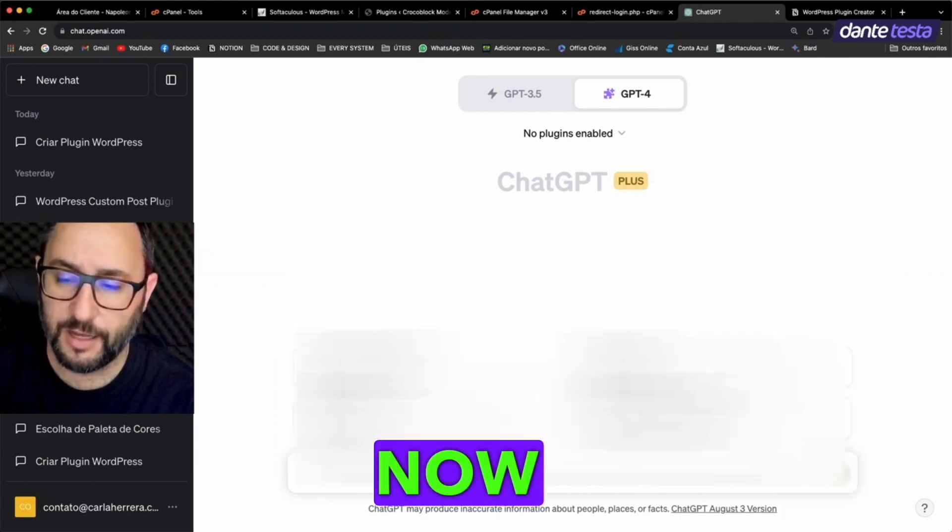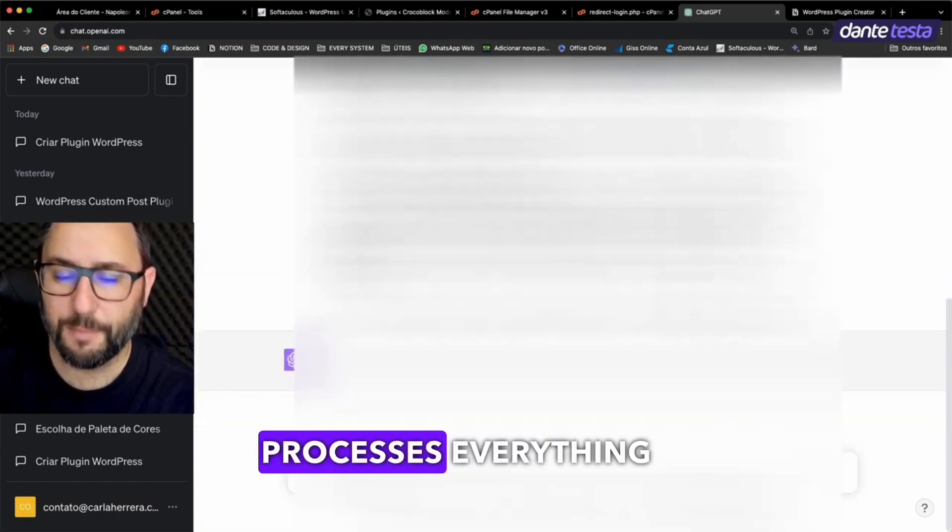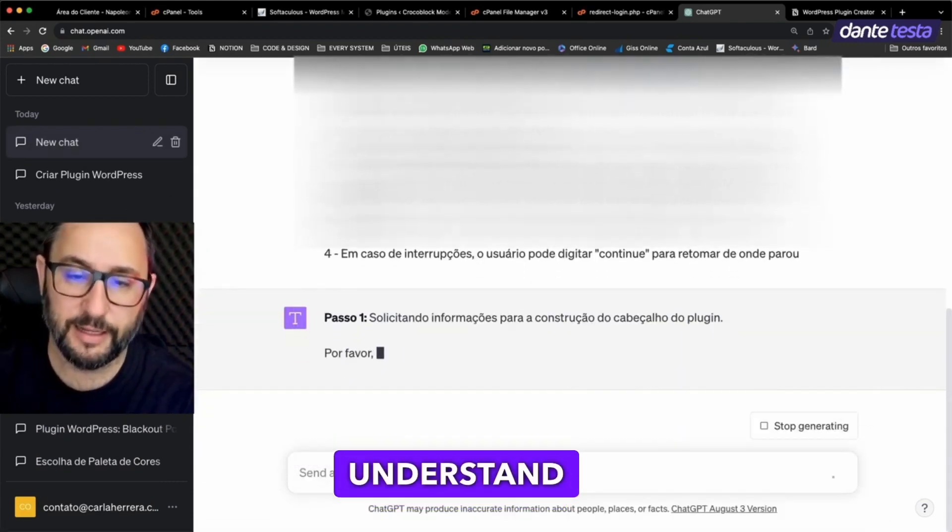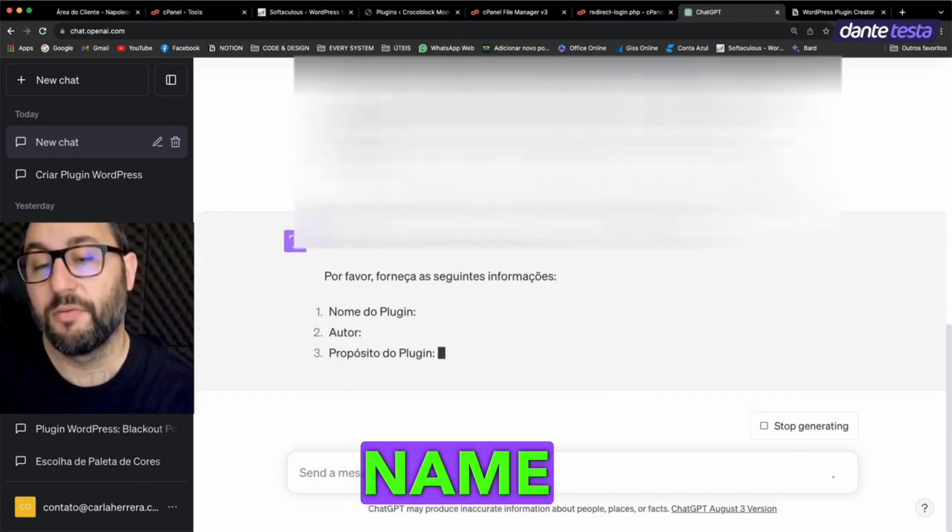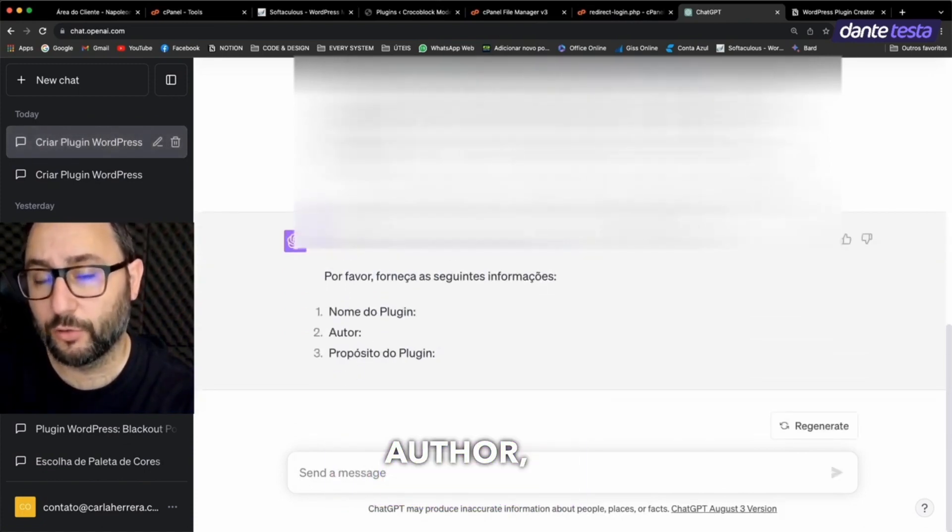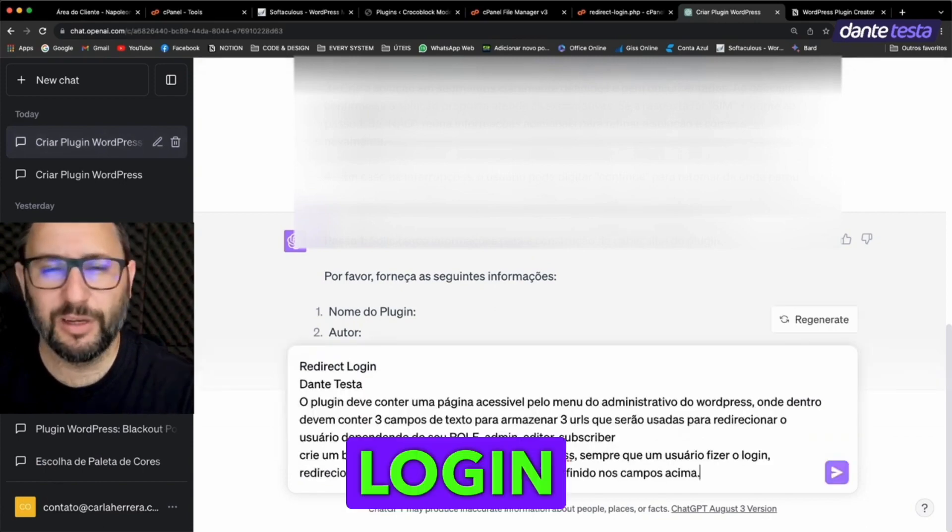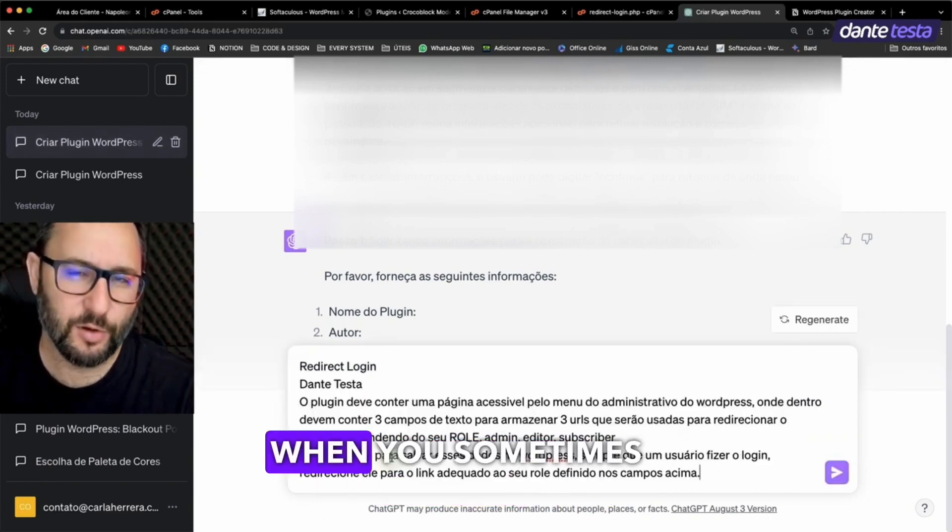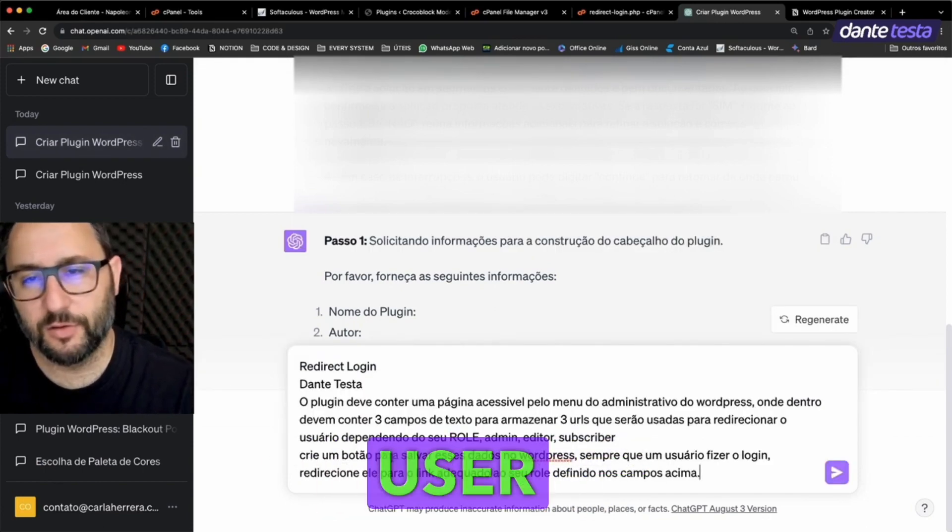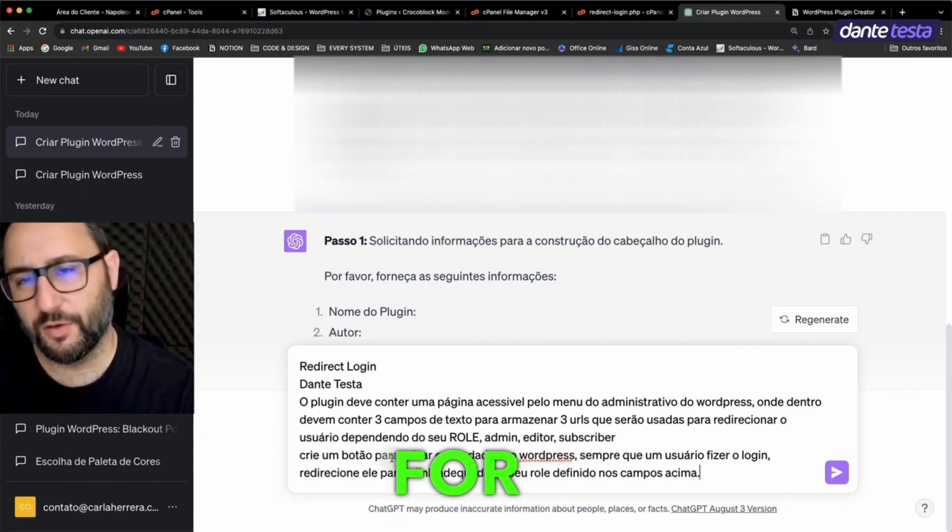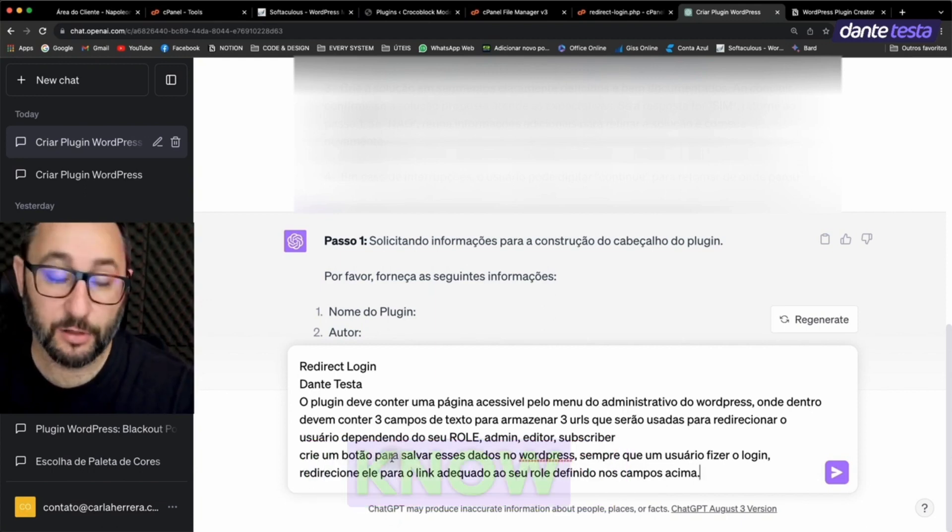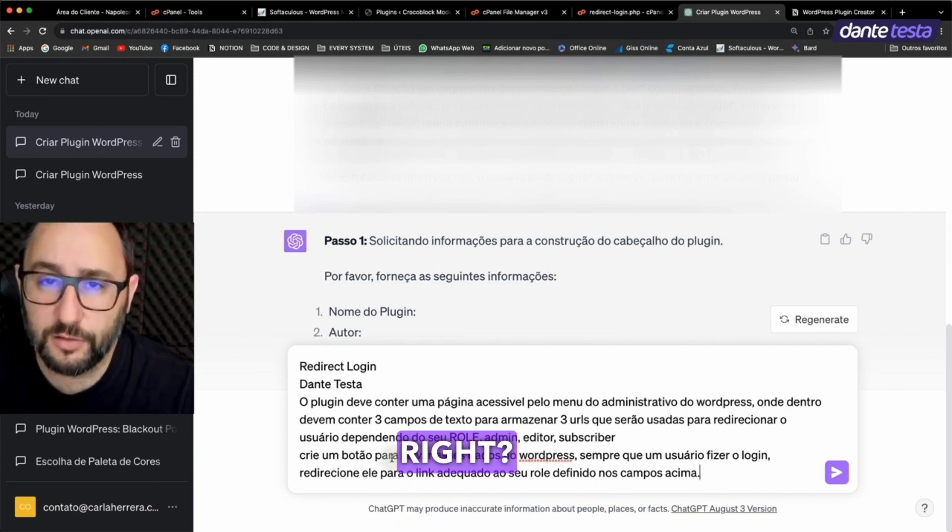I'll hit enter now to run the prompt. After it processes everything I wrote, it's going to understand the following: Tell me the name of the plugin you want to create, the author, and the purpose of the plugin. Let's make a login and redirect plugin, shall we? You know, when you sometimes have a portal with various user roles and you want to redirect for each type of user.